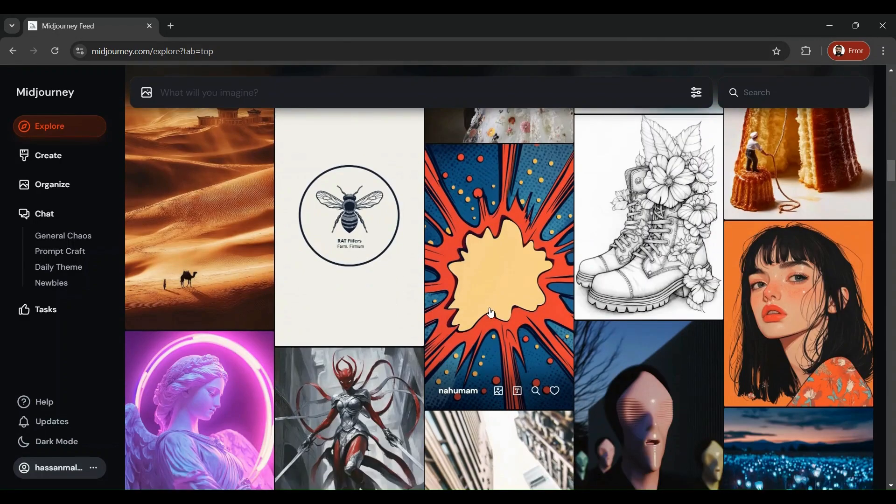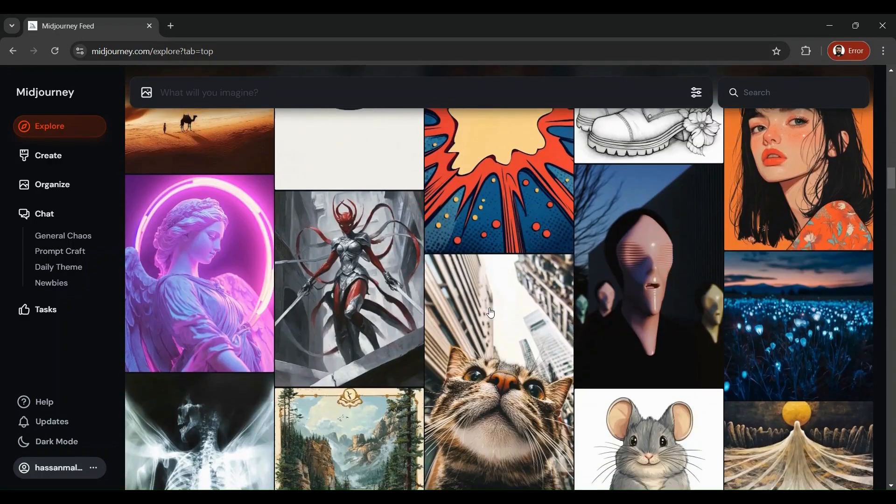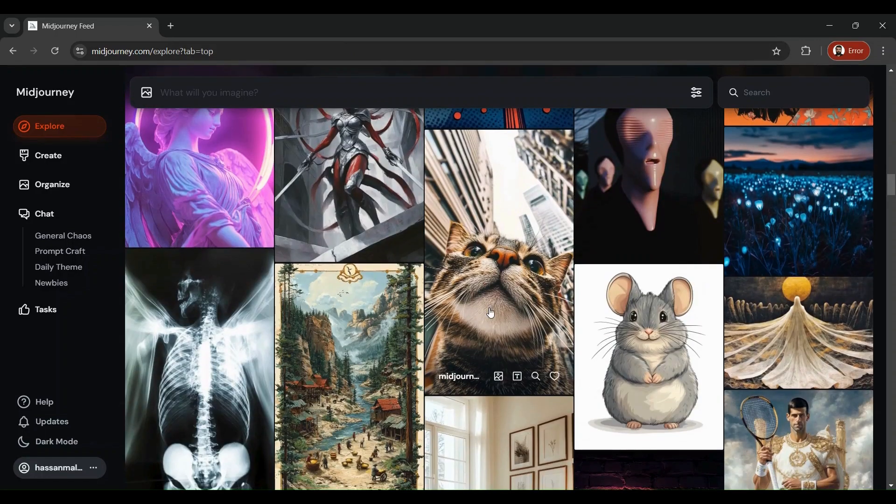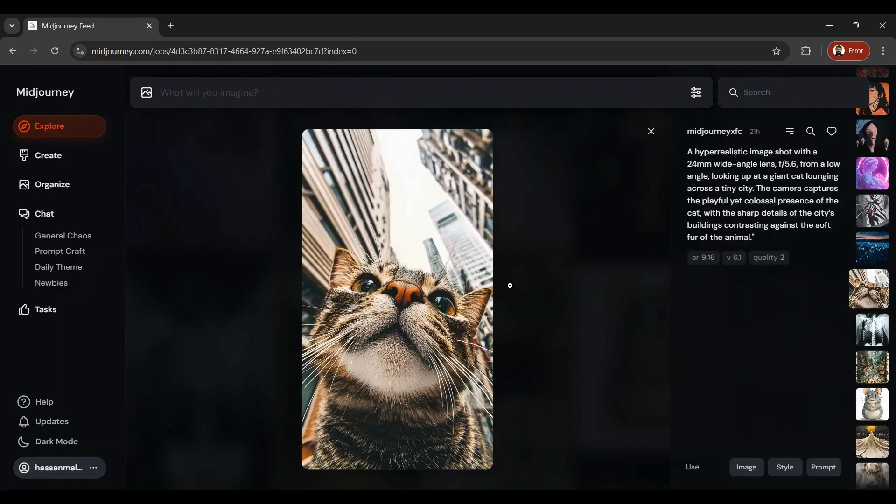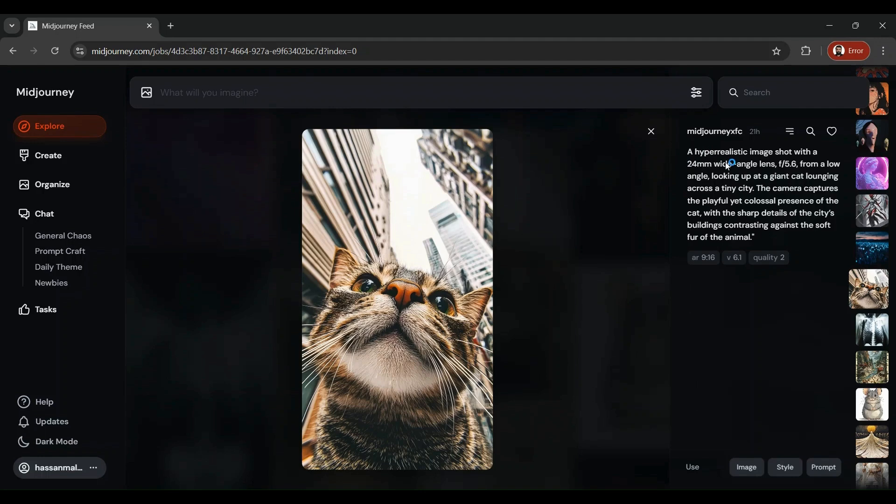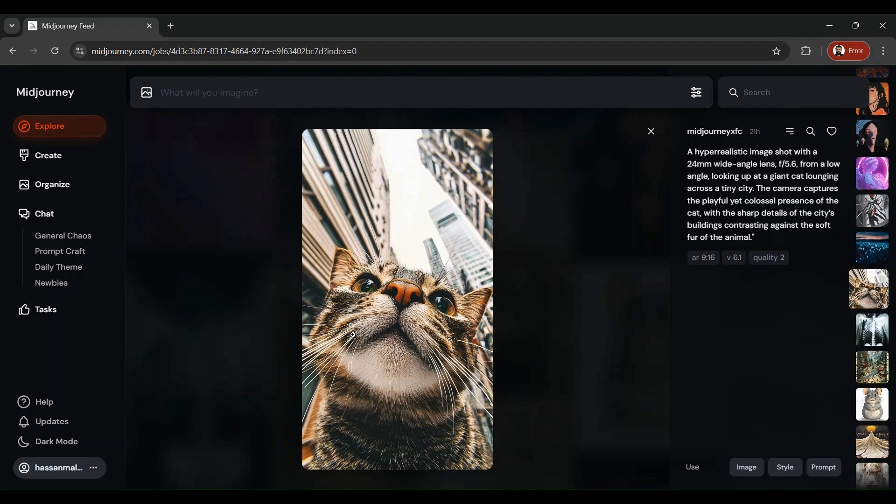Let's see a few examples. Someone came up with this beautiful image of a cat. If you want to generate something similar, you've got to come up with a prompt like this: a hyper-realistic image shot with 24mm wide-angle lens, all of these details. You see the level of details this guy has got in his prompts and the kind of results he has got.